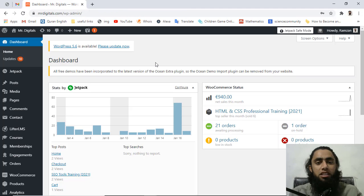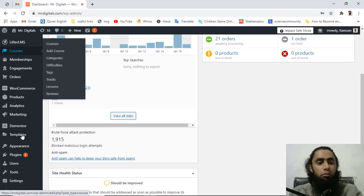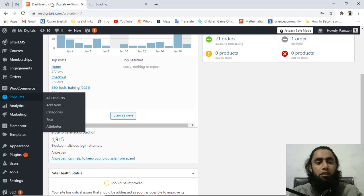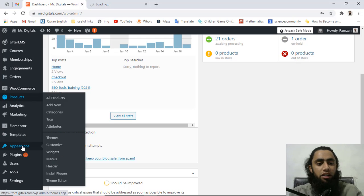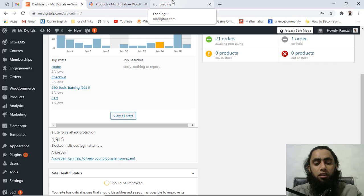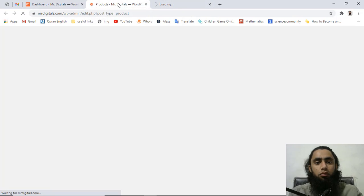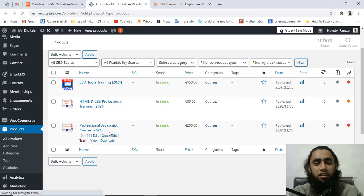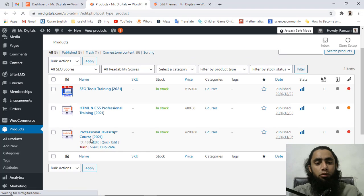Let's move ahead with the dashboard. You can see that we have the dashboard of this WordPress website and I am going to click on Products. First of all you need to open the Products page, and other than that you also need to open Appearance and in the Appearance we have a Theme Editor. So you should click on that as well. I have opened both on a new tab. Once the product page has been loaded you can see that we have three products published here — we have the Professional JavaScript Course.